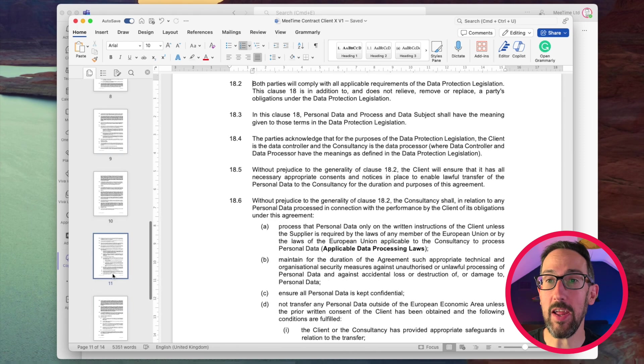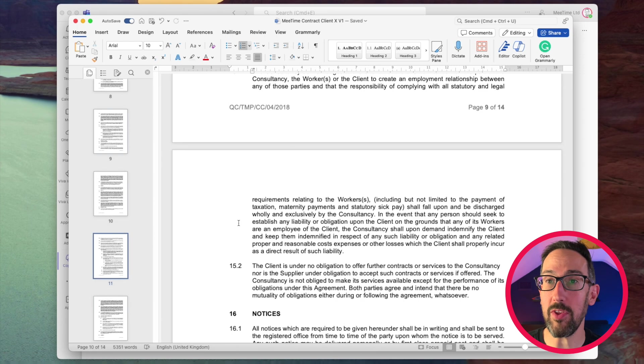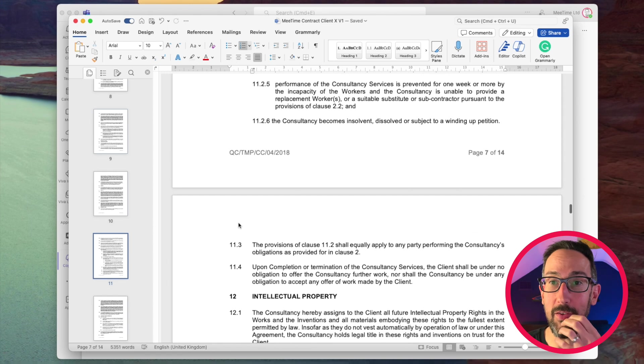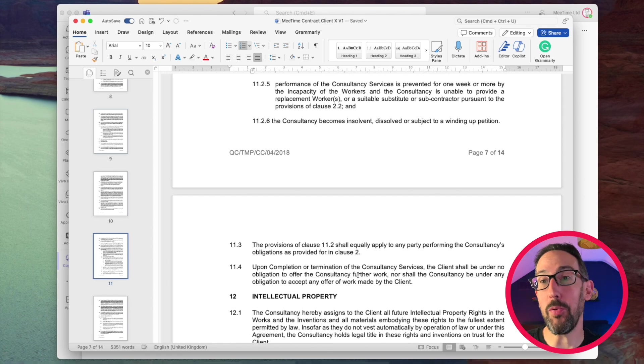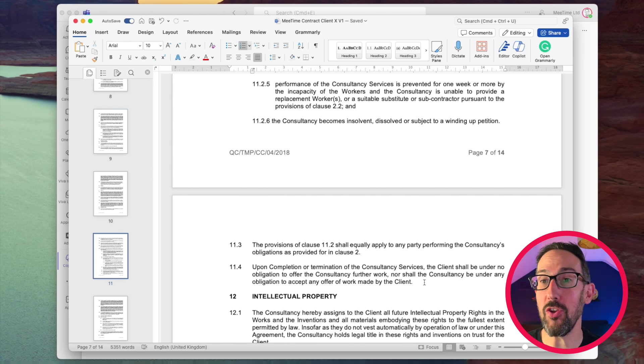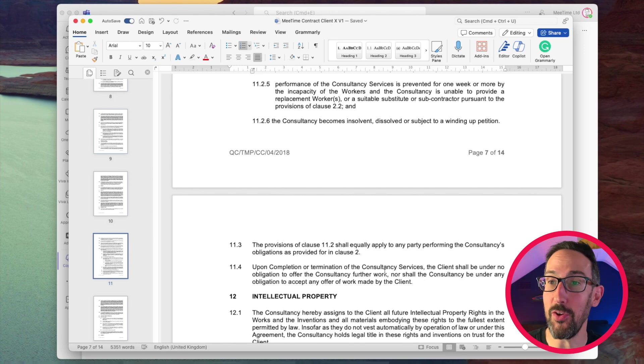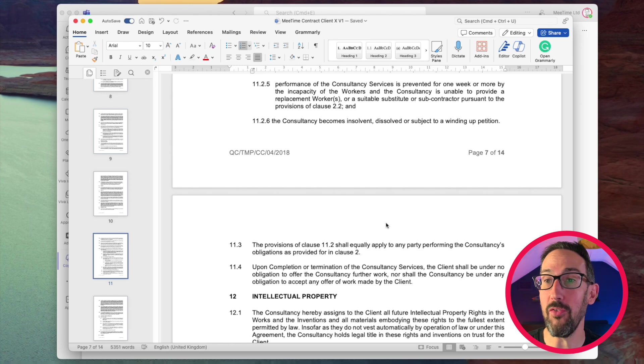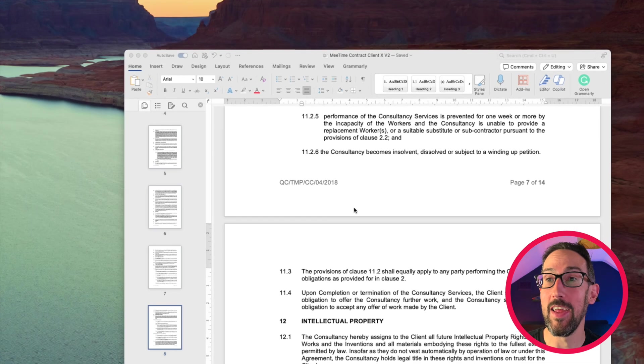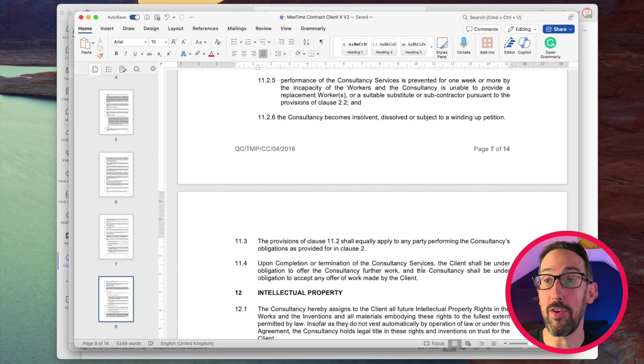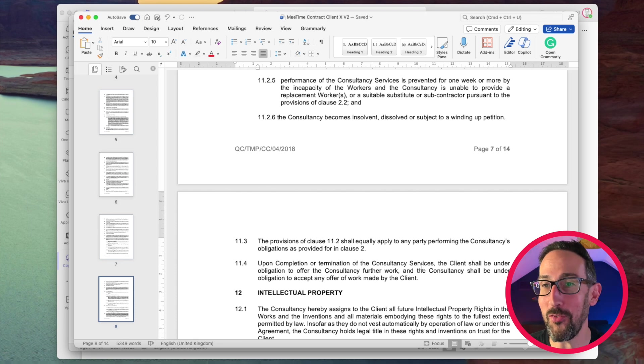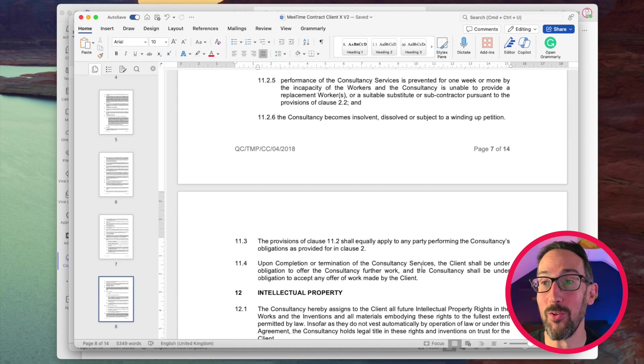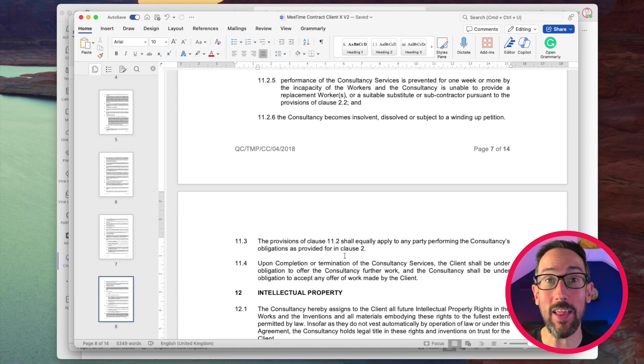Now I changed one of the clauses in here, which I think from memory is this one. So in the original document, it says upon completion or termination of the consultancy services, the client shall be under no obligation to offer the consultancy further work, nor shall the consultancy be under any obligation to accept any offer of work made by the client. I changed that clause to be the reverse. So upon completion or termination, the client shall be under obligation to offer the consultancy further work, and the consultancy shall be under obligation to accept any offer of work made.